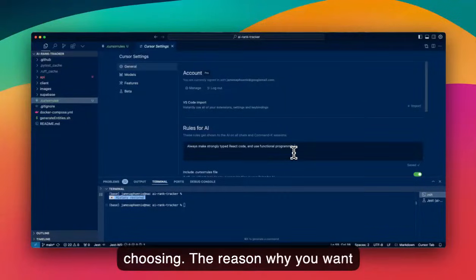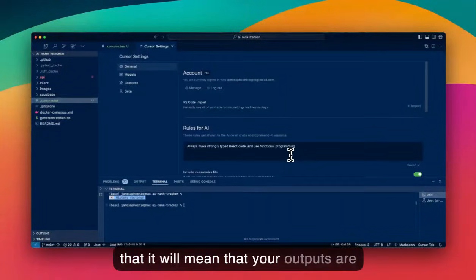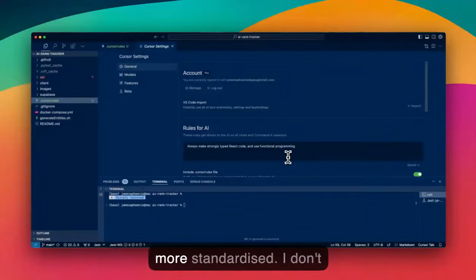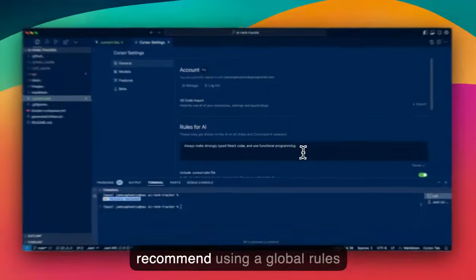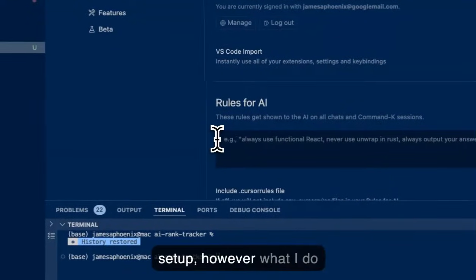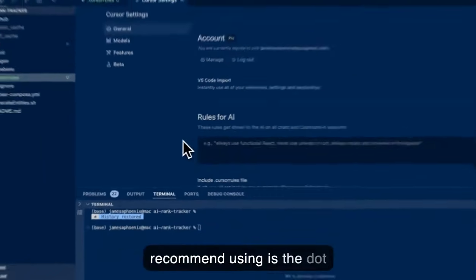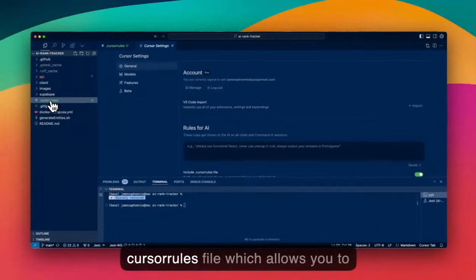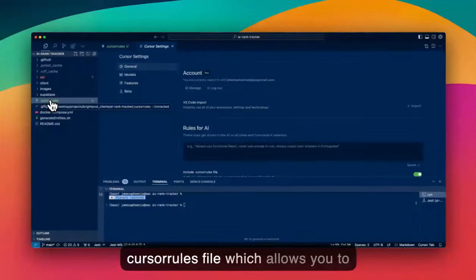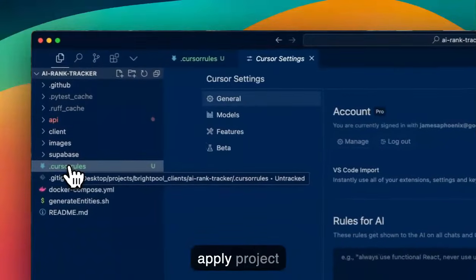The reason why you want to use cursor rules files is that it will mean that your outputs are more standardized. I don't recommend using a global rule setup. However, what I do recommend using is the .cursorrules file, which allows you to apply project-specific rules.